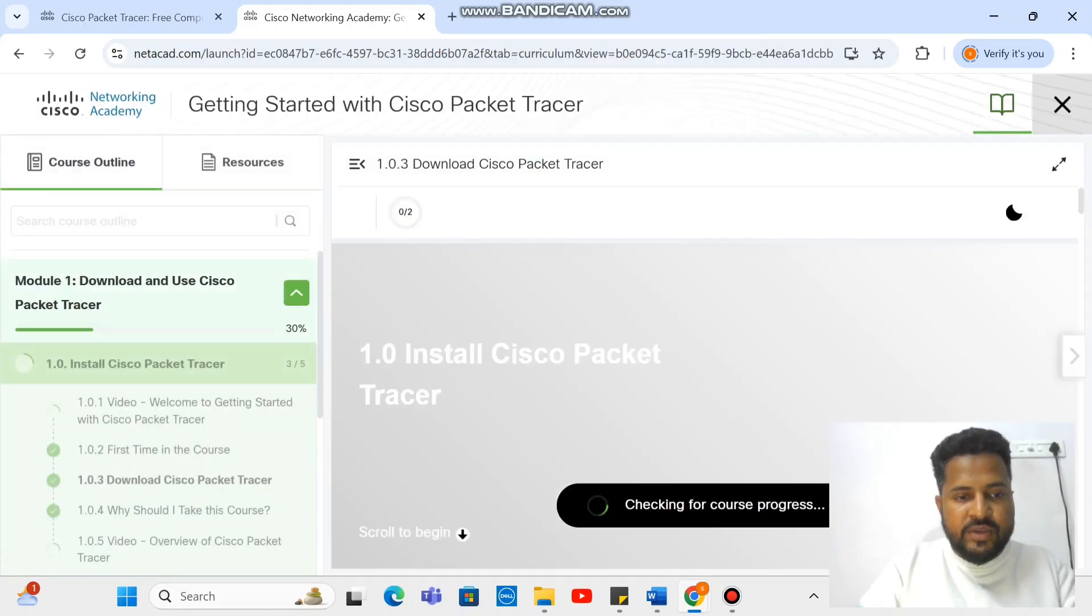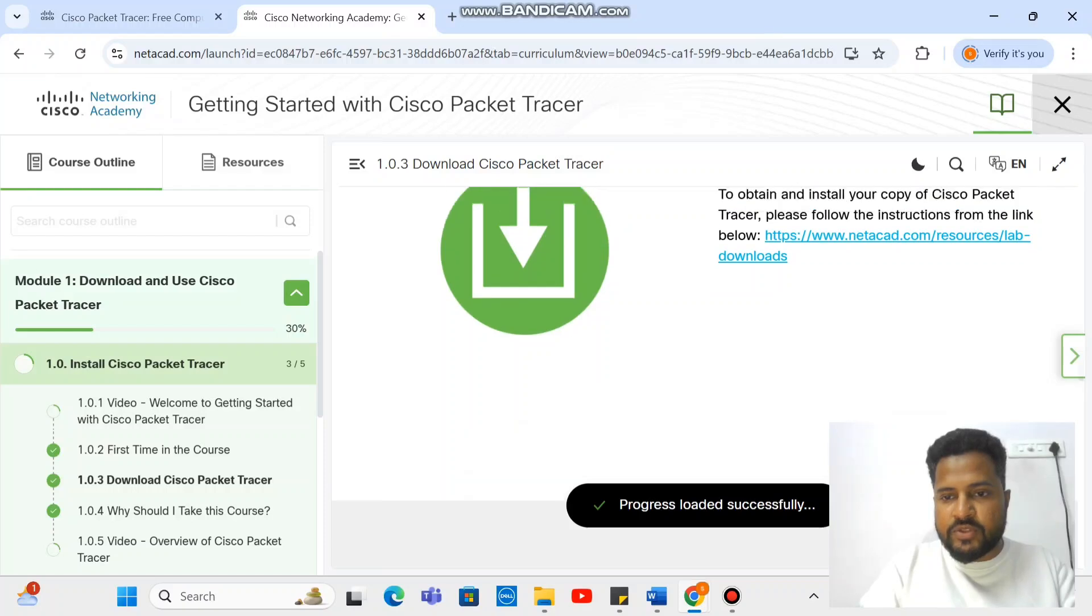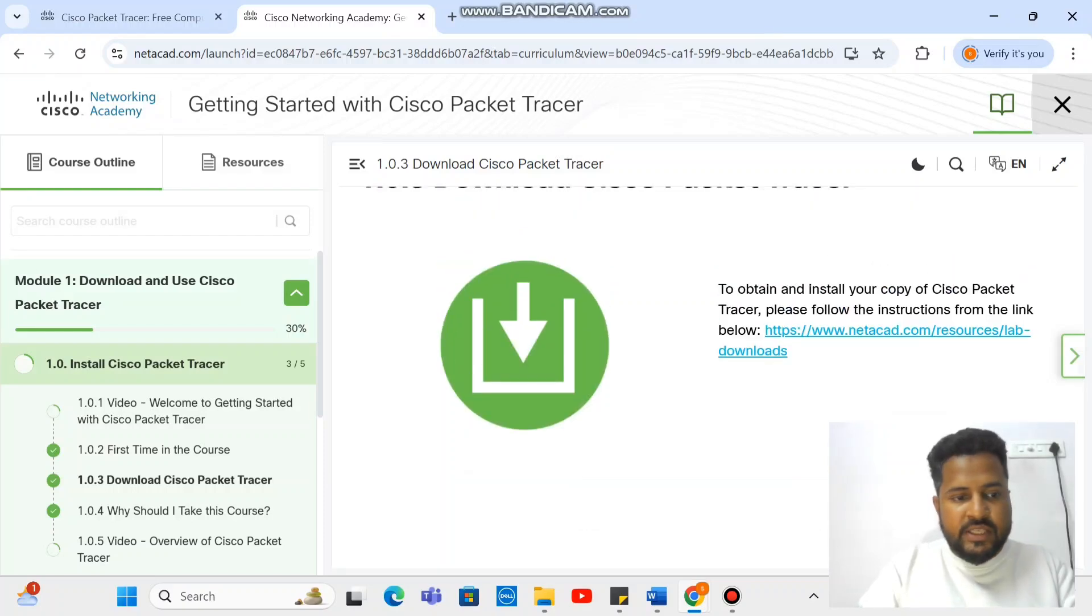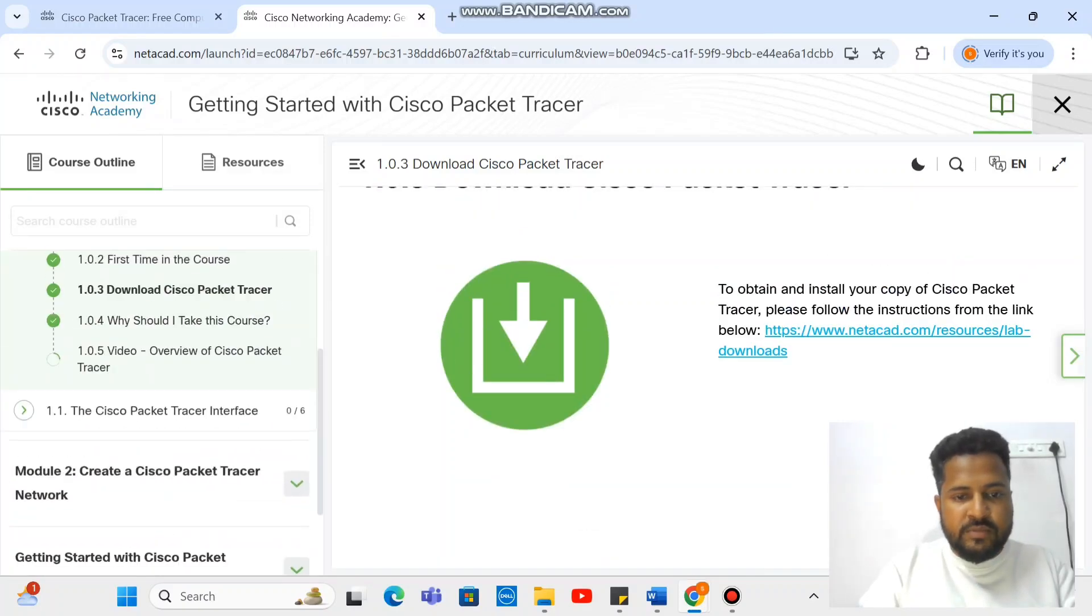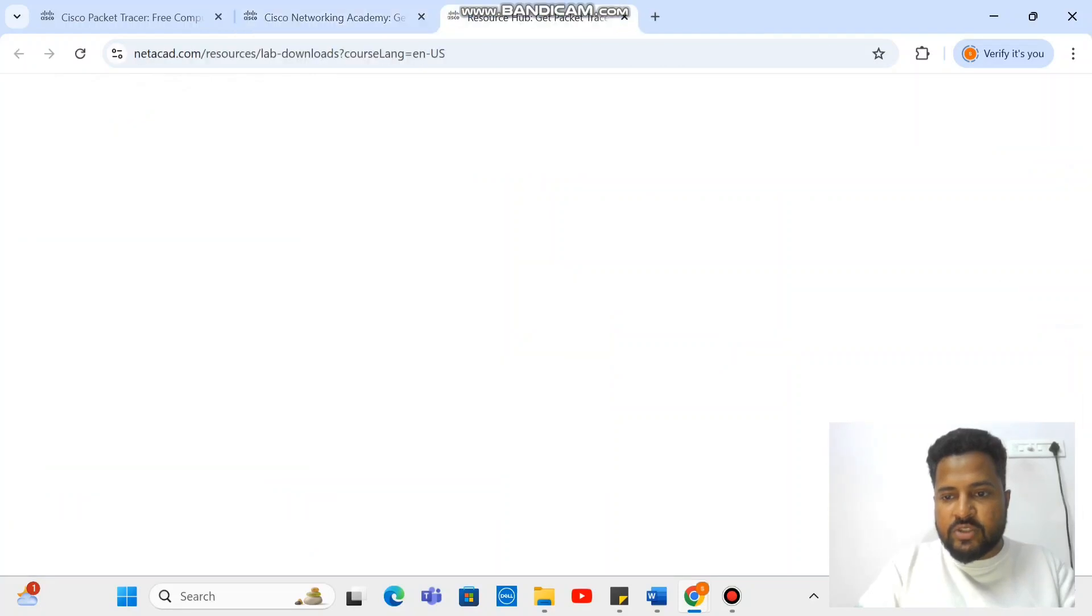Once you get into this, you'll see these options. So this is one of the options. These options would come, and under that you'll have netacad.com source. So go on it.